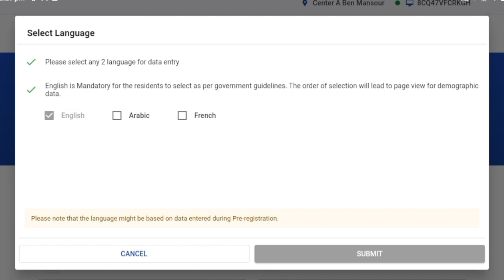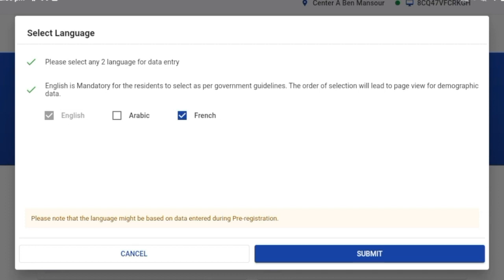The first thing I have to do here is select the language — this is the data entry language. We can see that English is mandatory and we have two optional languages, Arabic and French. This language has to be chosen based on the preference of the applicant. I'll go ahead and choose French. The moment I choose French, the submit button is enabled, and data will be entered in two languages: English and French.